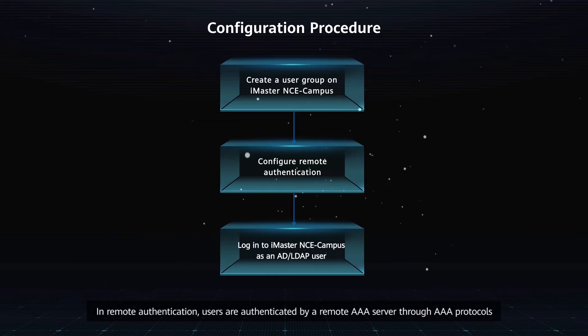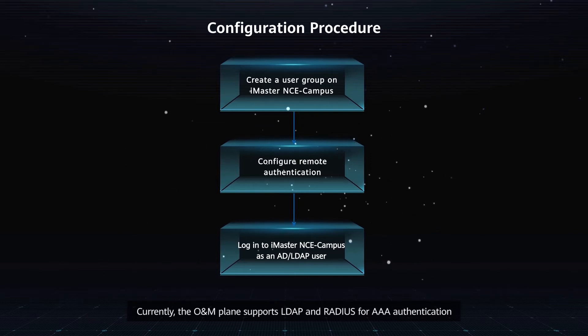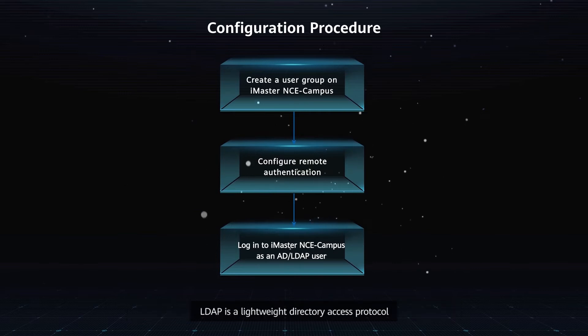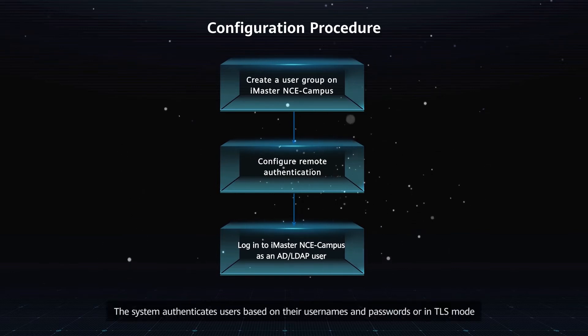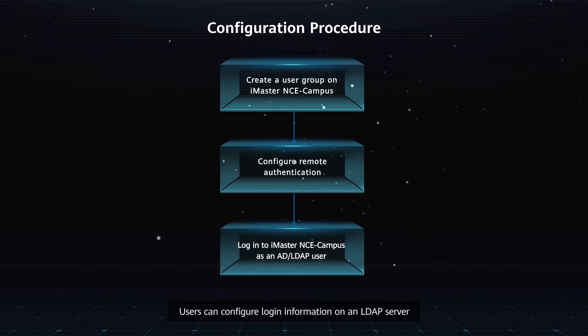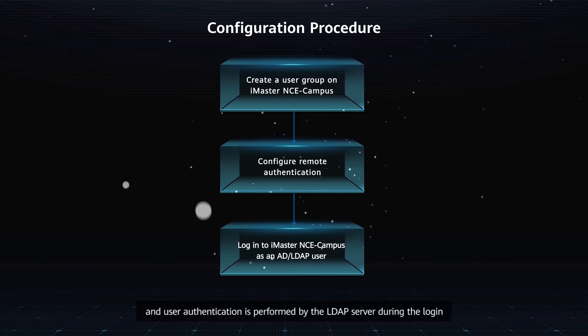In Remote Authentication, users are authenticated by a Remote AAA Server through AAA protocols. Currently, the O&M plane supports LDAP and RADIUS for AAA authentication. LDAP is a lightweight directory access protocol. It supports multiple authentication modes. The system authenticates users based on their user names and passwords or in TLS mode. Users can configure login information on an LDAP Server and user authentication is performed by the LDAP Server during the login.